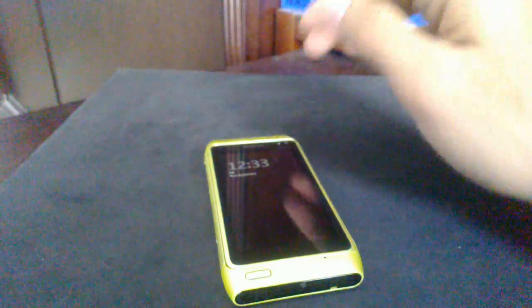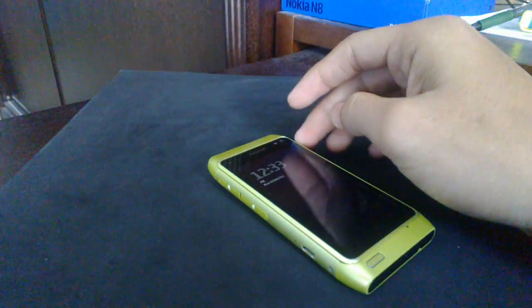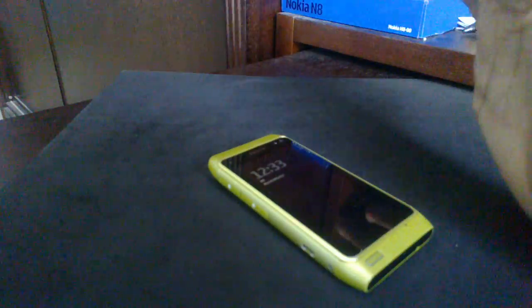Today, just a quick look at a cool app for Symbian 3 devices. It's called Windows Phone Emu, or WPMU, short for emulator. As you might guess, it emulates the Windows Phone experience on your Symbian 3 device.